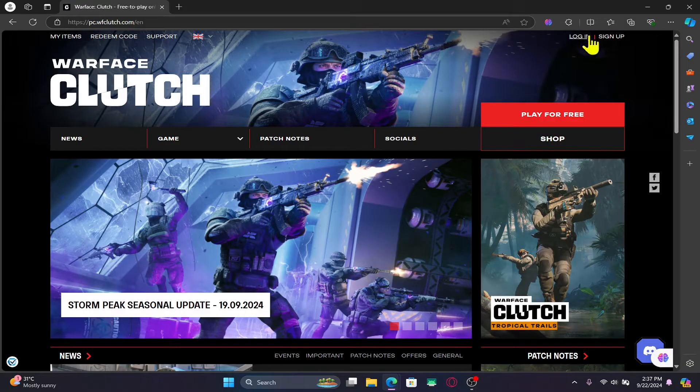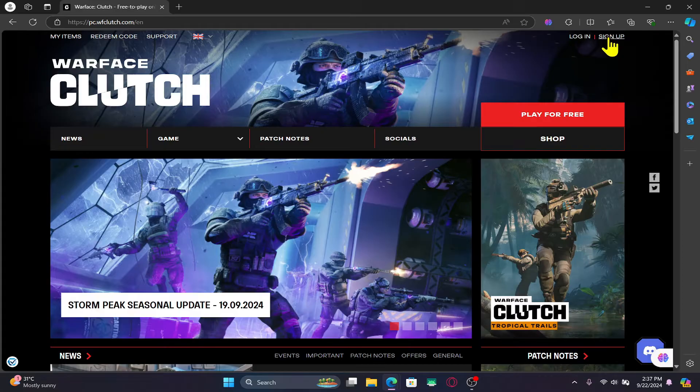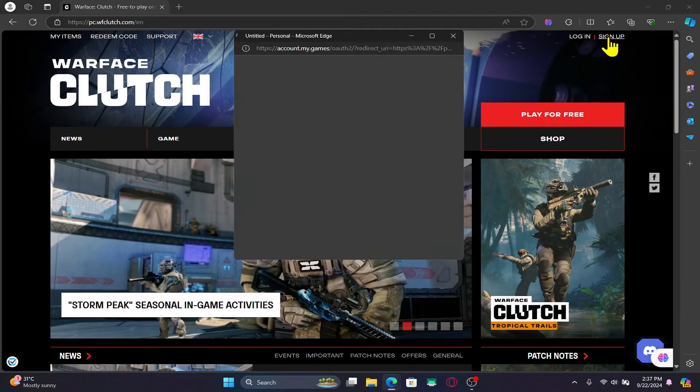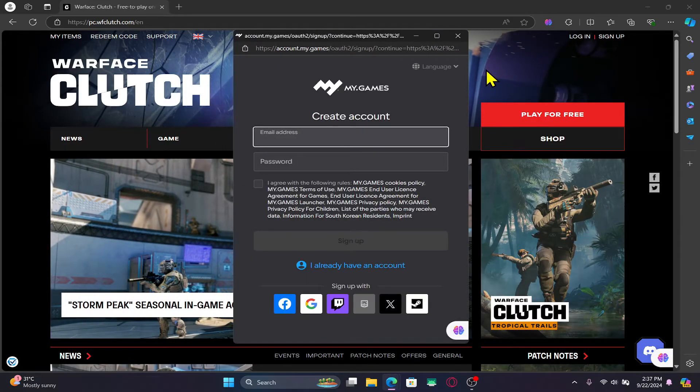Now you will see the sign up button at the top right corner which you can click on and this will take you into the sign up page.